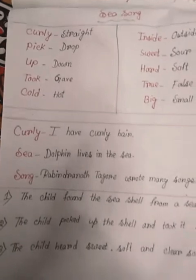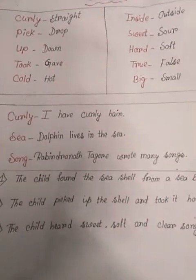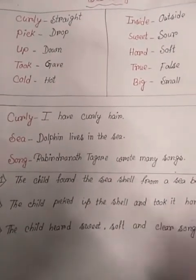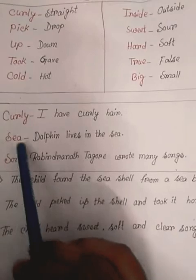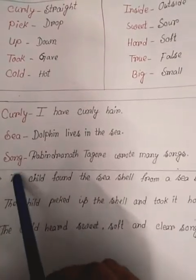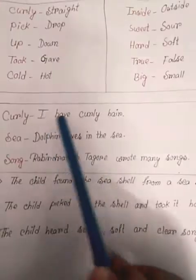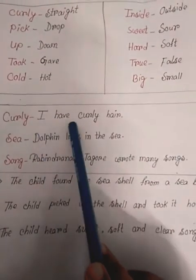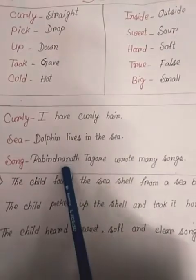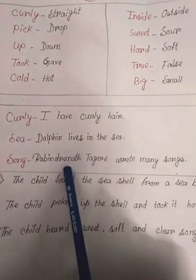Make sentences — there are three words to choose from. The first word is curly. I have curly here.